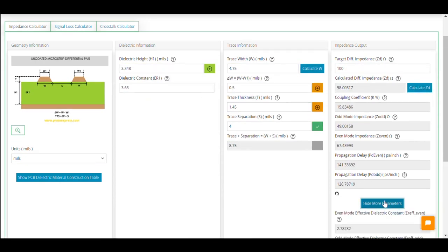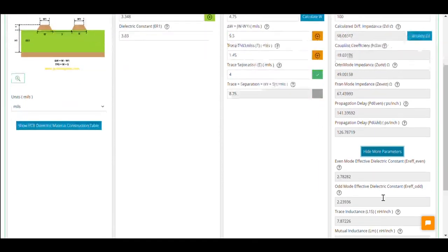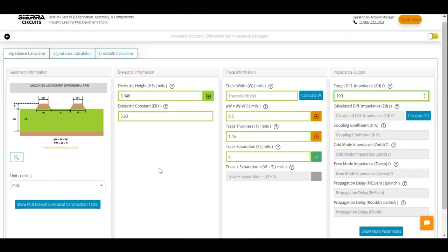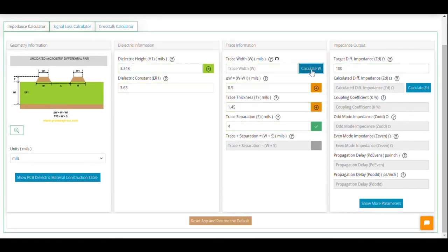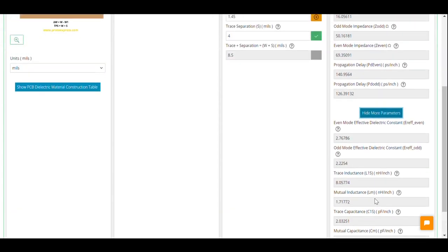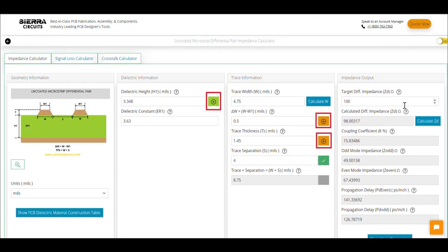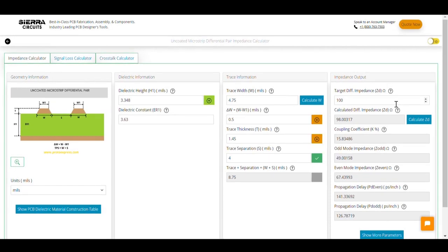Click on show more parameters to view the hidden values. To find the trace width for a specific impedance, you need to enter all the other input parameters and click on calculate w. If you'd like to update the values of dielectric height, delta w, and trace thickness, you just have to click on the respective plus buttons.